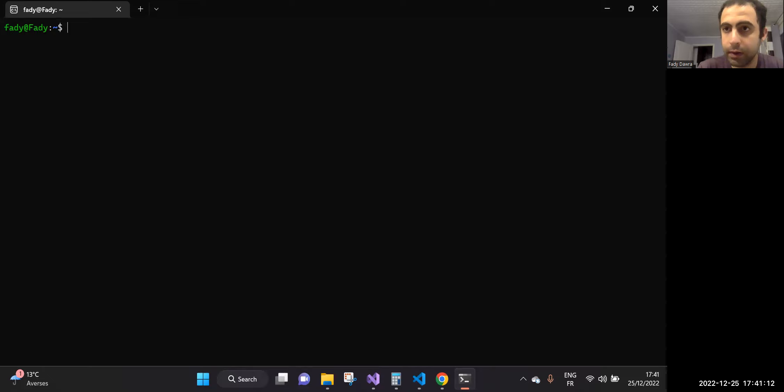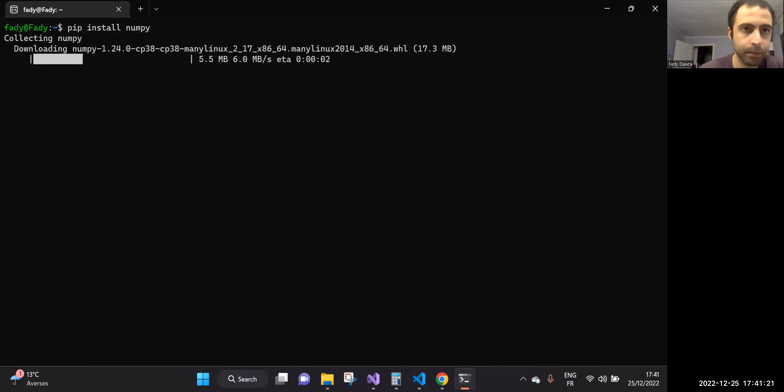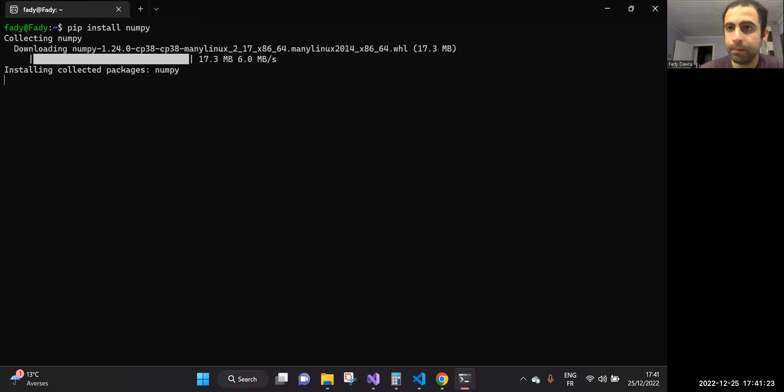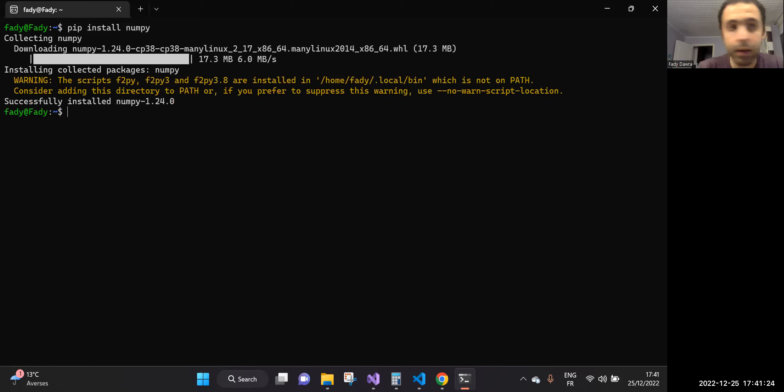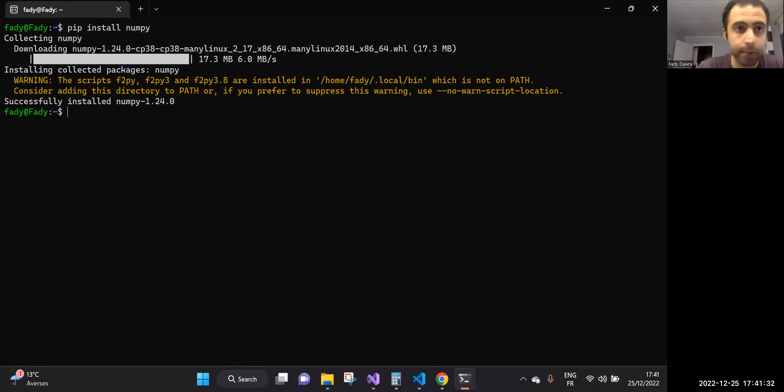To install numpy using pip, we can write pip install numpy. You see, so pip is used to install each library like for example numpy, matplotlib, etc.